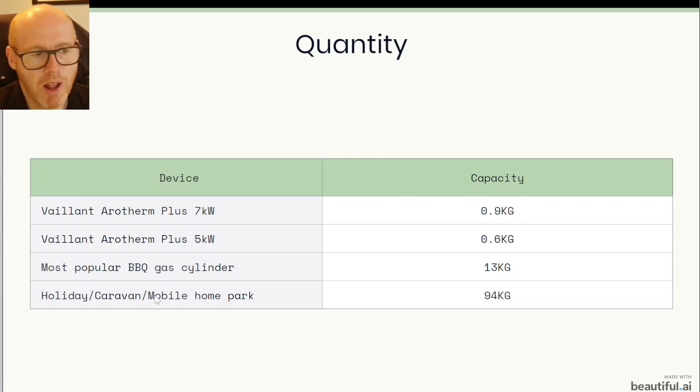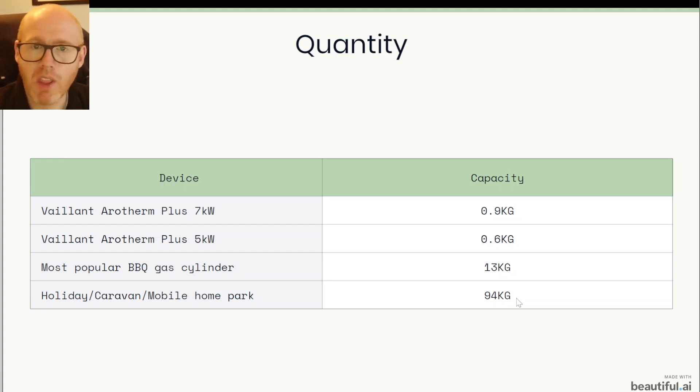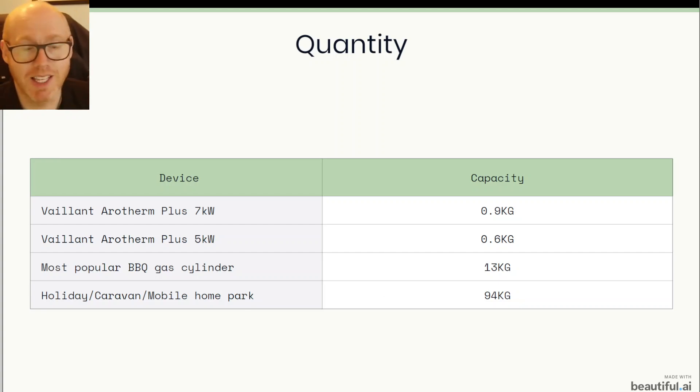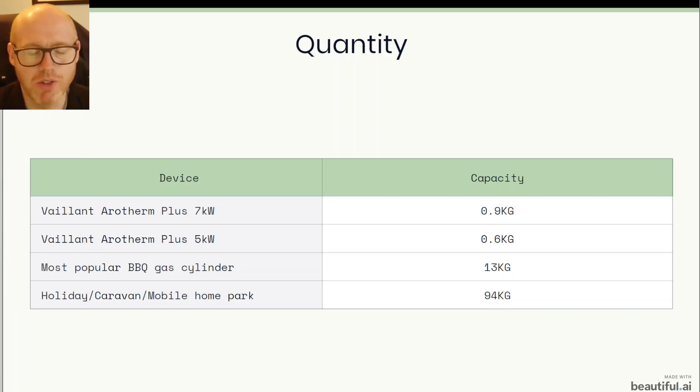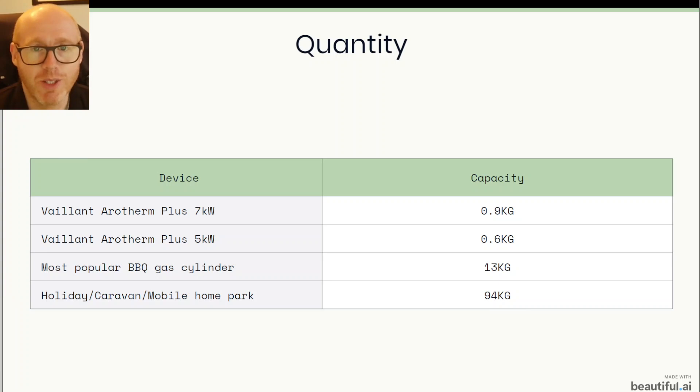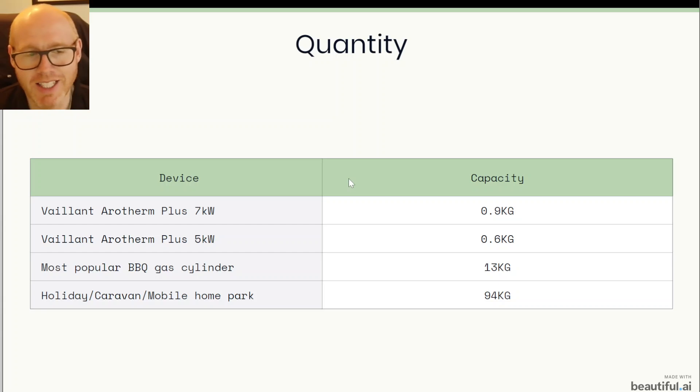And we have mobile homes and caravans, they typically have two 47kg big propane tanks if you've ever seen them, the big red ones normally. So they have 94kg just sat outside the front door with very little protection between you and that giant bomb that sat out there. So what's the difference? Where do these regulations come from? Why are they so incredibly strict for heat pumps but seemingly so relaxed for everything else?